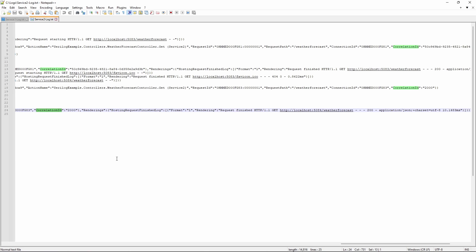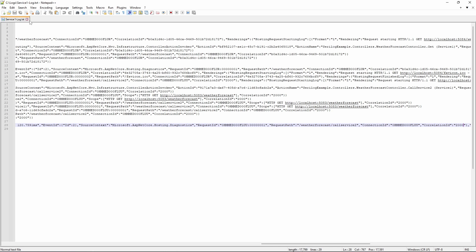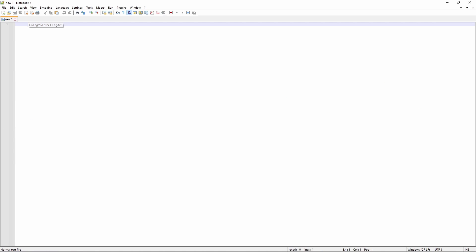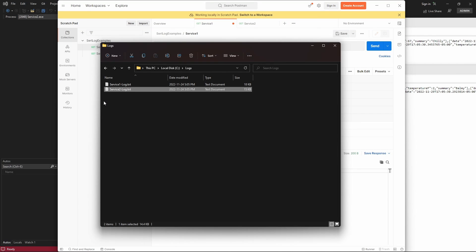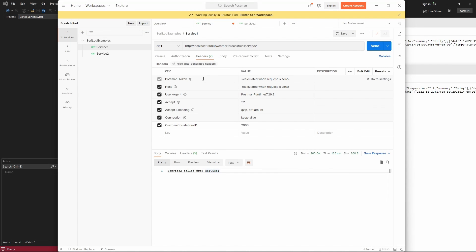So, service1 was called via Postman, and service2 was called through service1. So, we can do another test here just to double check and confirm that that actually does work. So, we can add another value here, let's say 4000, and call the service1 again.